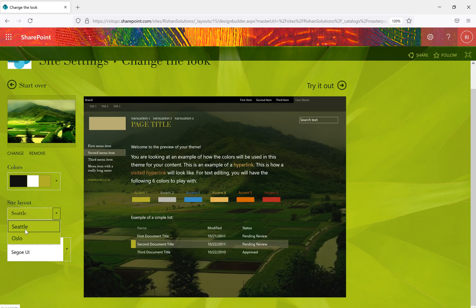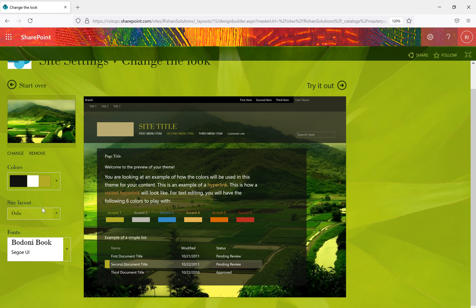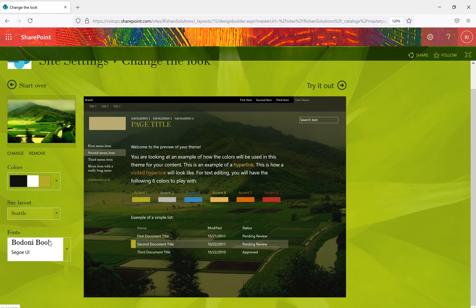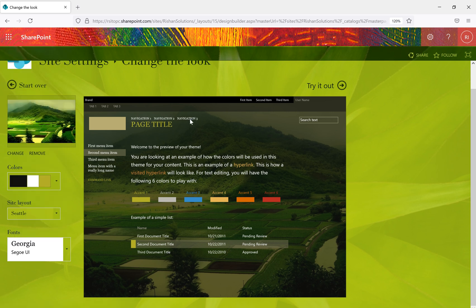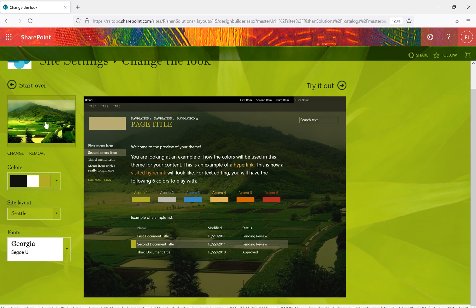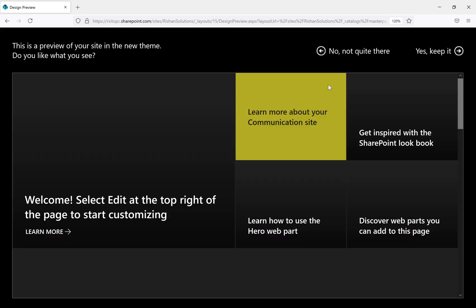For site layout there are two options: Seattle and Oslo. Seattle is the default and includes both left navigation and top navigation. Switching to Oslo removes the left navigation and changes the navigation menu style. You can choose whichever layout you prefer. For font, you can select a different font from the list and see the difference in the preview. So you can change the background image, color palette, site layout, and font all within Change the Look.